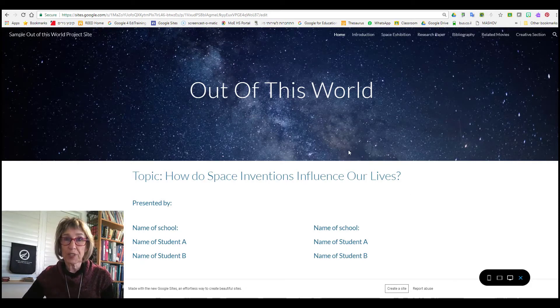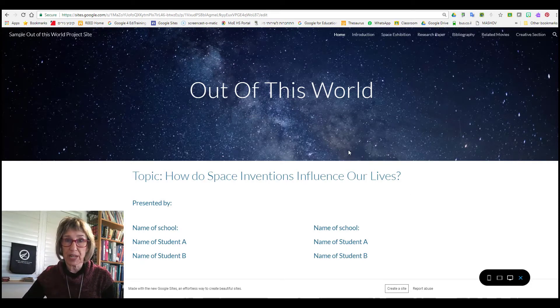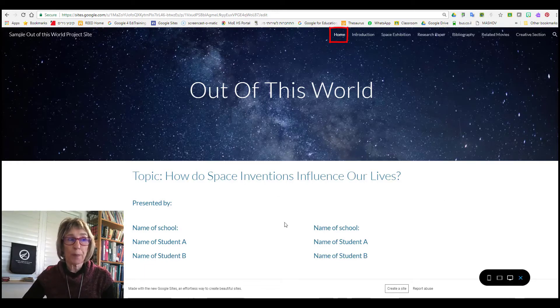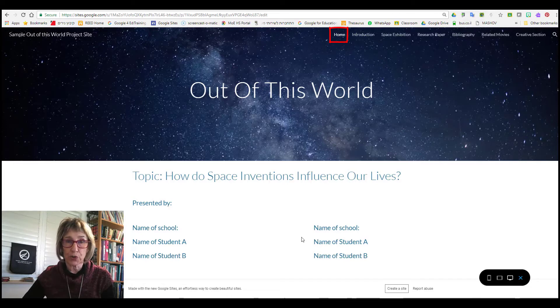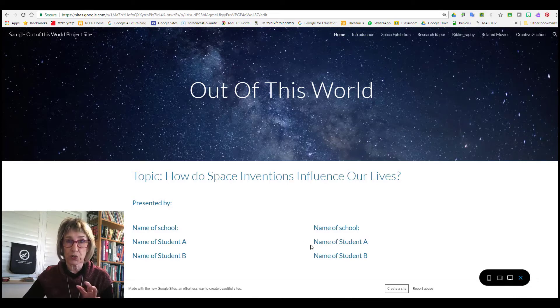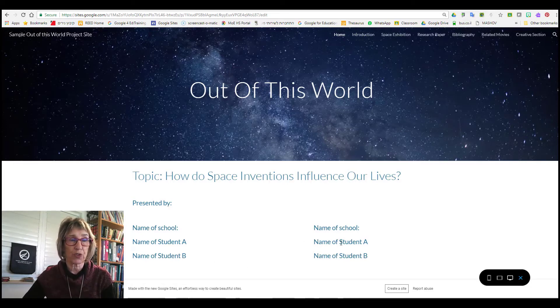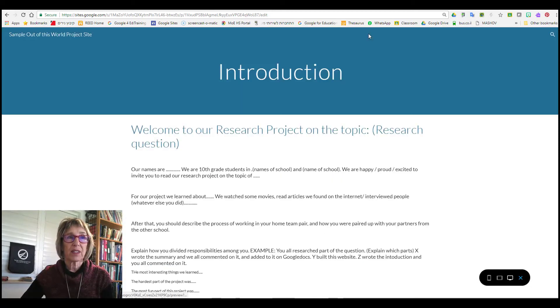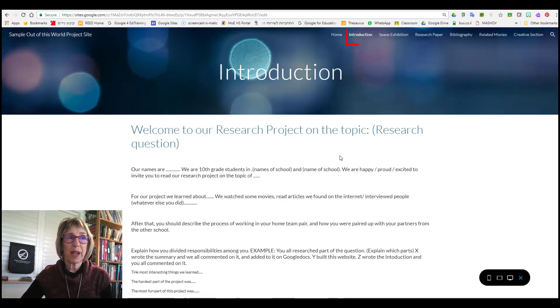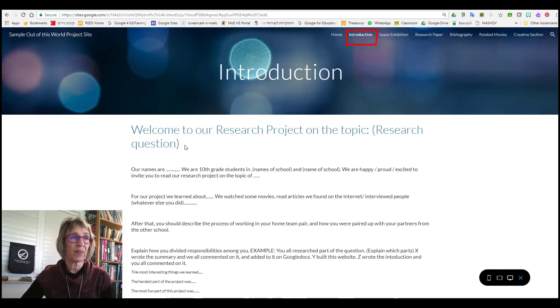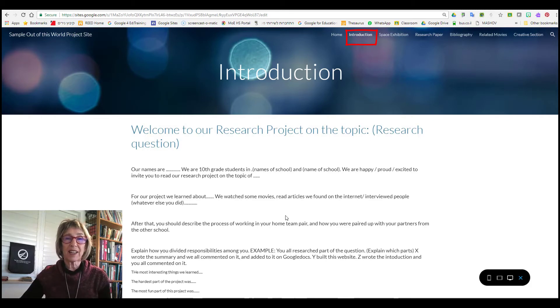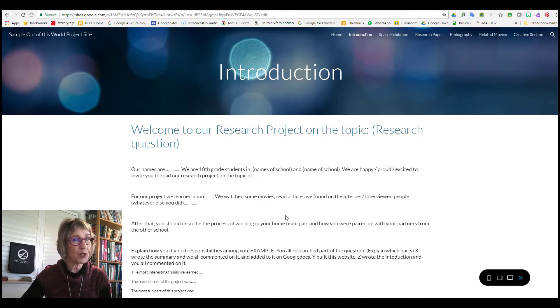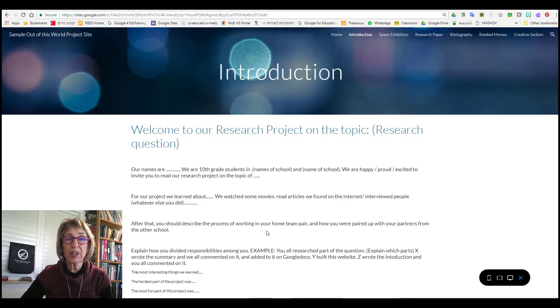Each group is going to have their own website, and there's going to be a home page where it's going to have the topic and the names of your school and the names of the students in your school that are part of your group at the two different schools. The next page is introduction, where you should invite the reader of your project to come in and read about your project. Give a little bit of an overview, tell them what it's going to be about and how you did it.